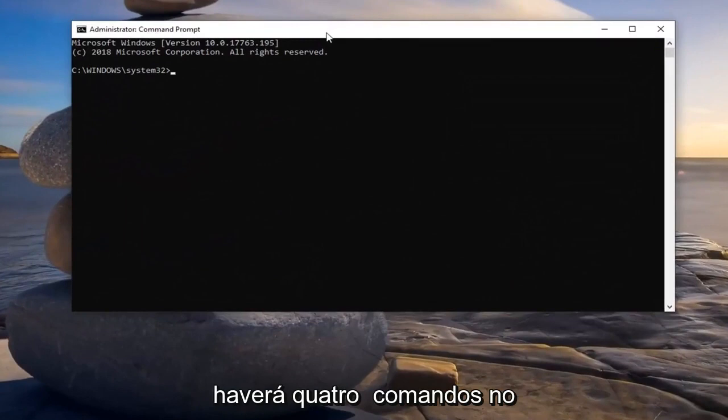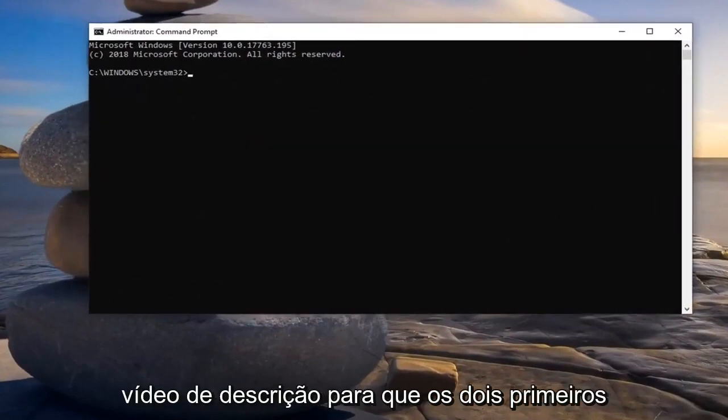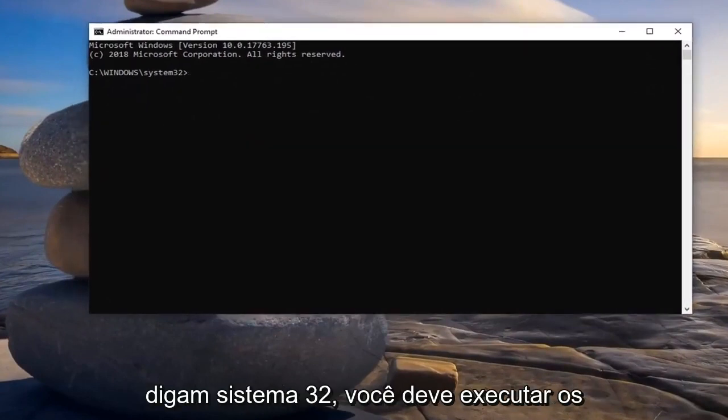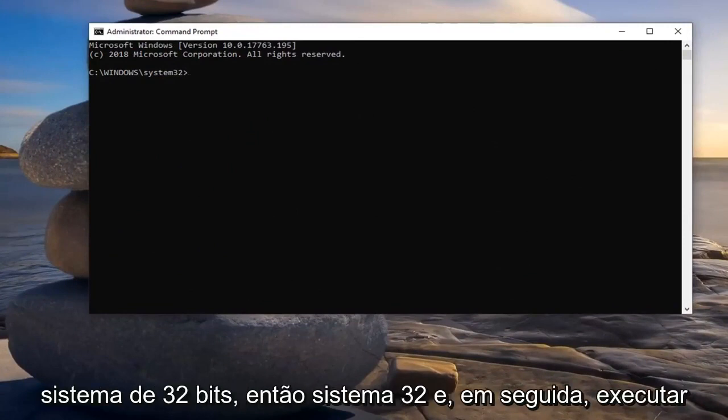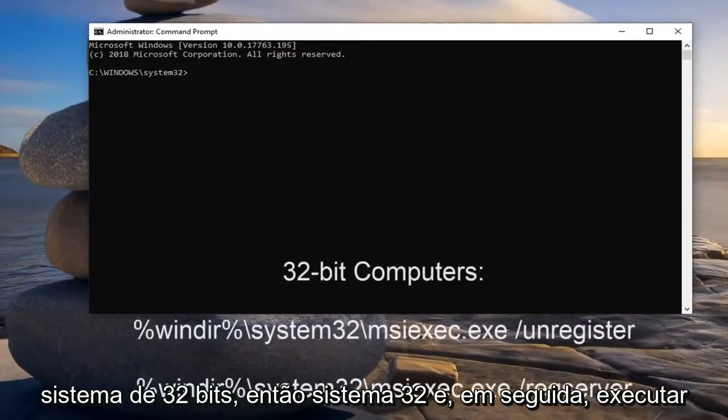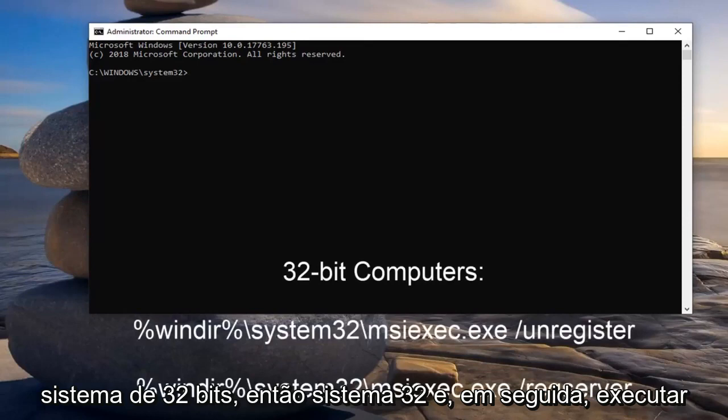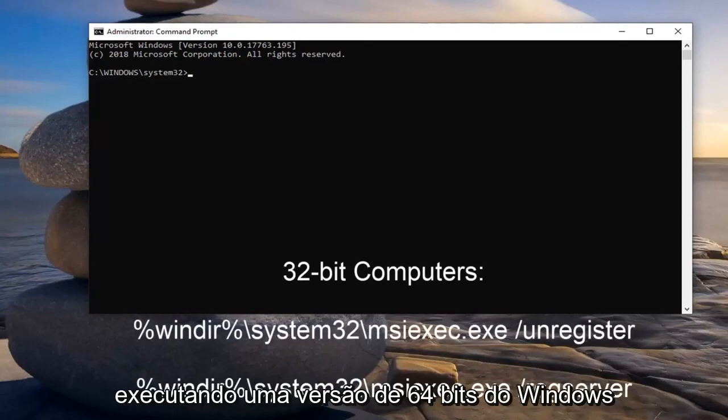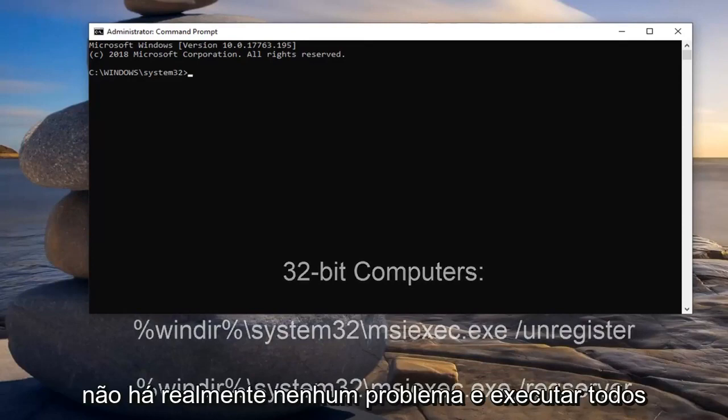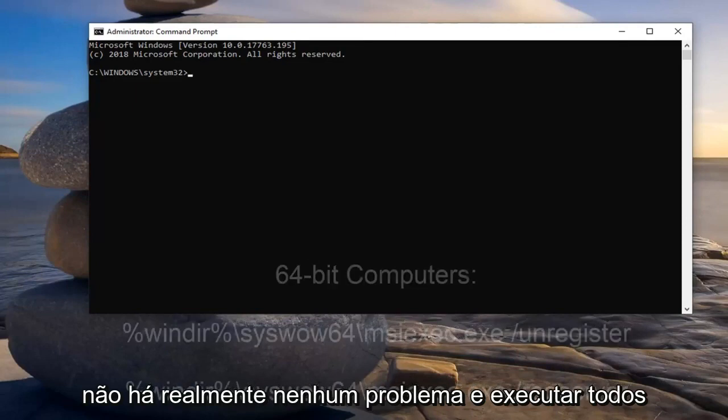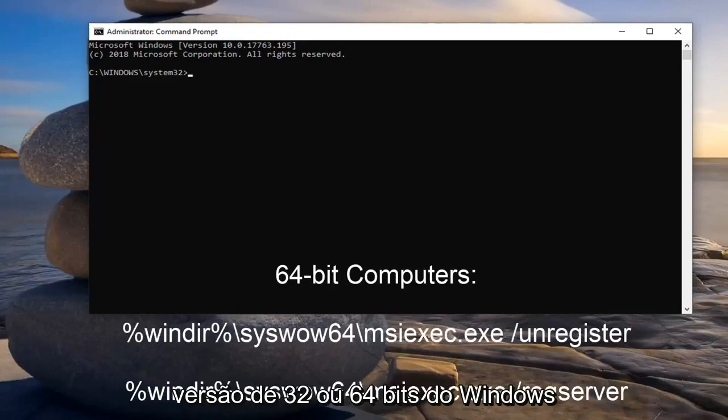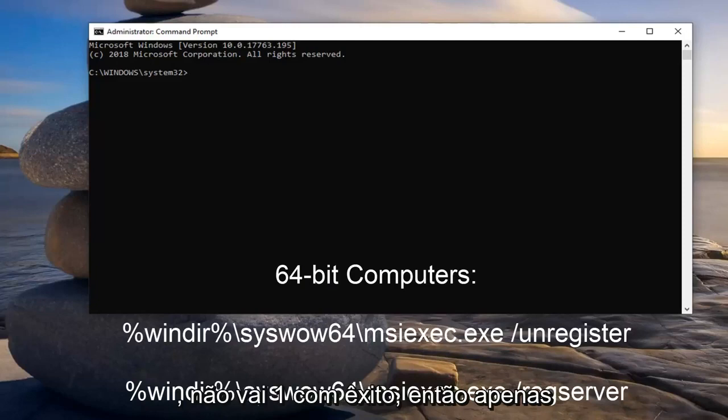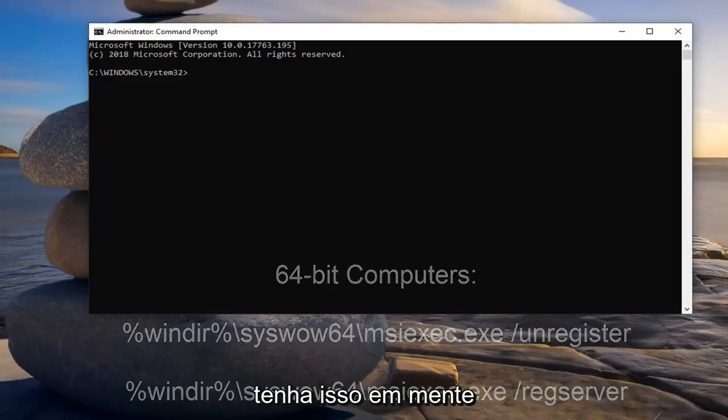Now there's going to be four commands in the description of my video. The first two should say system32. You should run the first two commands if you're running a 32-bit system. And then run the SysWow64 commands if you're running a 64-bit version of Windows. There's really no harm in running all four of them if you're running either 32 or 64-bit version of Windows. It just won't run successfully. So just keep that in mind.